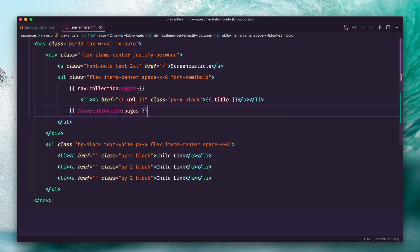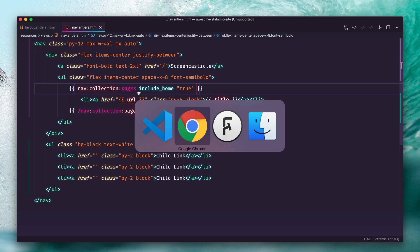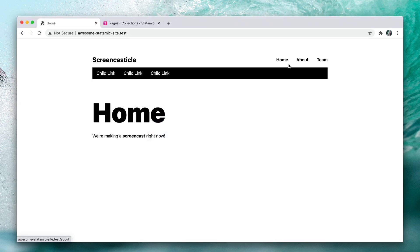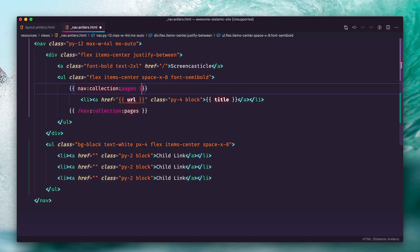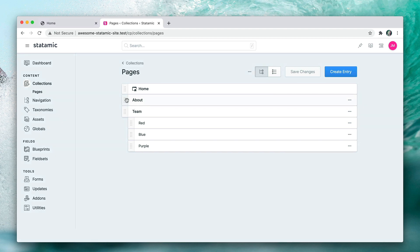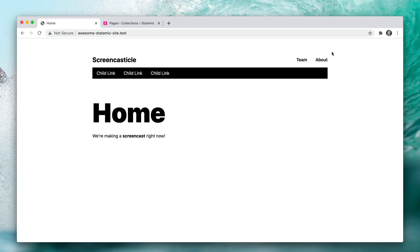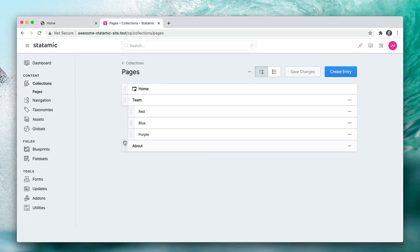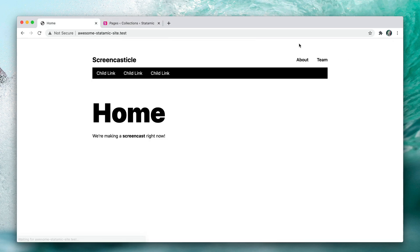Home is both a child page and a sibling of your top-level entries, so by default it's not included in the loop. If we wanted to include it, we can add the parameter `include_home:true` and it would appear. If you want your logo or branding element to serve as the home link, that's fine. Now, if we head over to the control panel we can rearrange entries; save and refresh and that order changes. Let's put it back alphabetically.